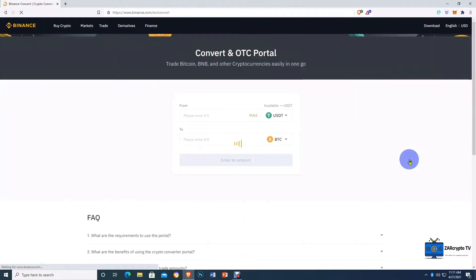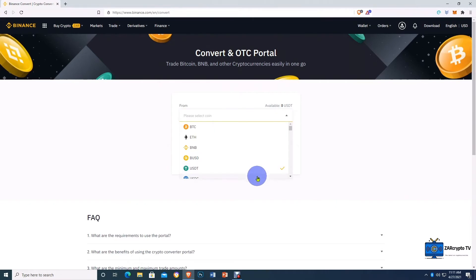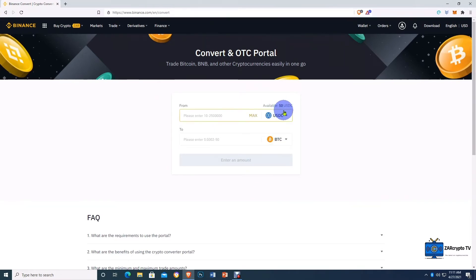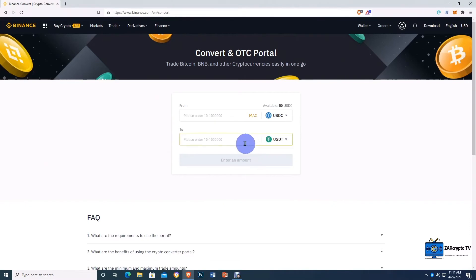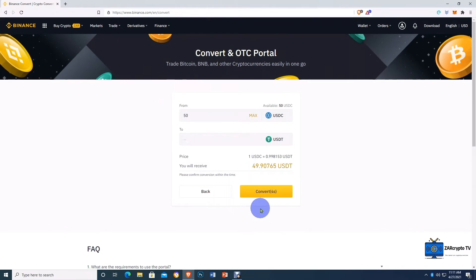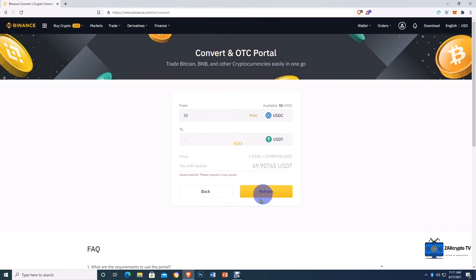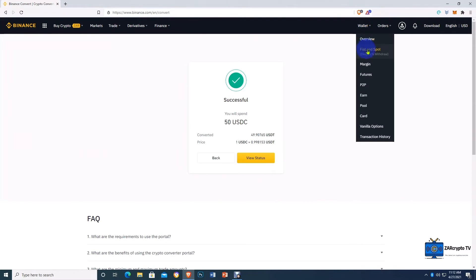To be able to buy AAVE, we'll use the quick Convert option to convert our 50 USDC balance to USDT. We locate our USDC — there we go, 50 USDC available. Now we locate USDT. USDT, or Tether, is also a stablecoin pegged to the dollar. We click Max, then Preview Conversion. For this conversion we'll get 49 USDT. We click Refresh and Convert. Done — now we go back to our fiat and spot wallet.